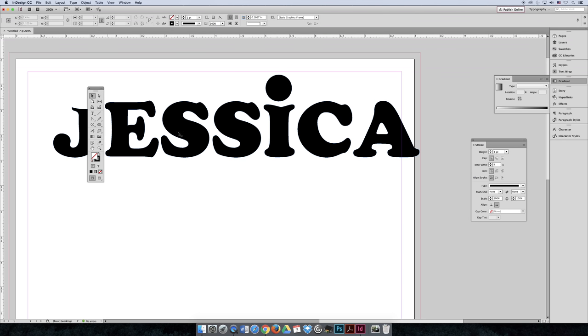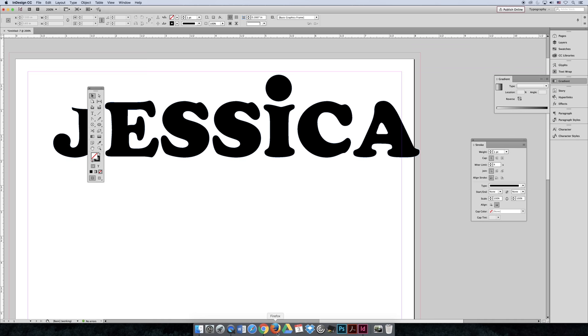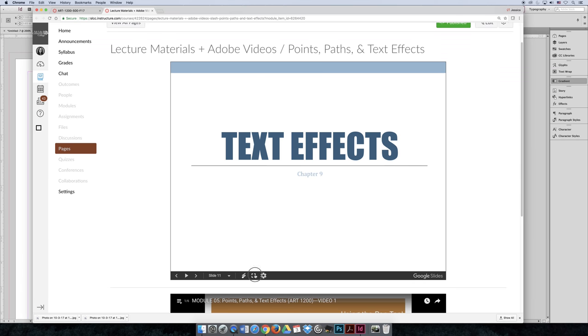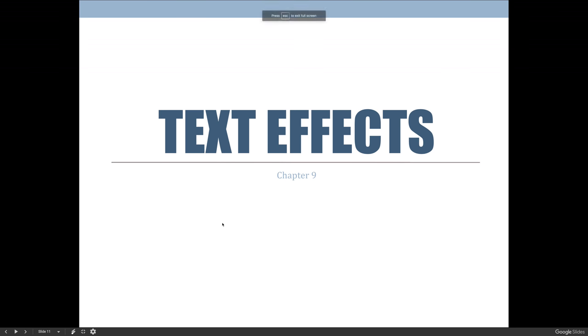One way to create a cool logo is to take a stock typeface and make a slight personalization so it's clear you made it your own. Let's jump back to the lecture and talk about our learning objectives — we're going to cover some additional text features you can play around with in InDesign.